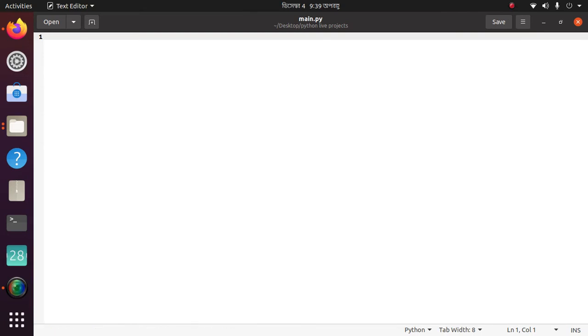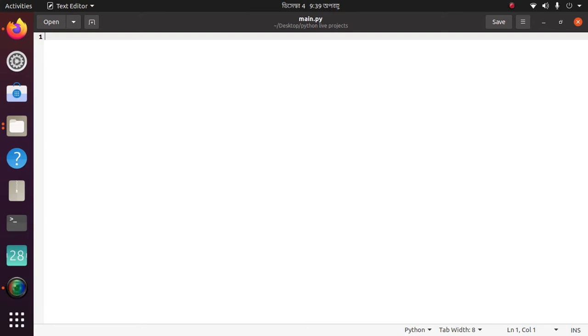First of all you need to install a Python library, gtts. For Windows you need to type in command prompt: pip install gtts. For Ubuntu you need to type: sudo pip3 install gtts. Then come again.